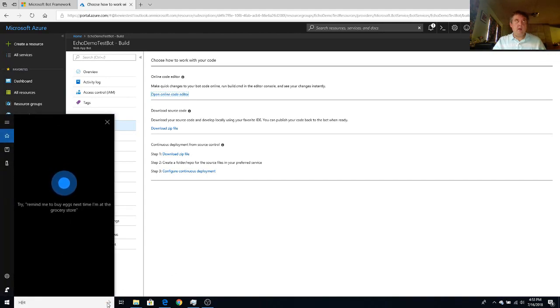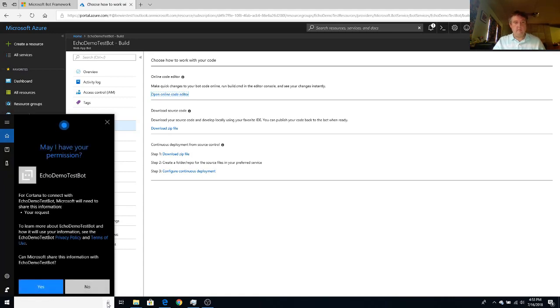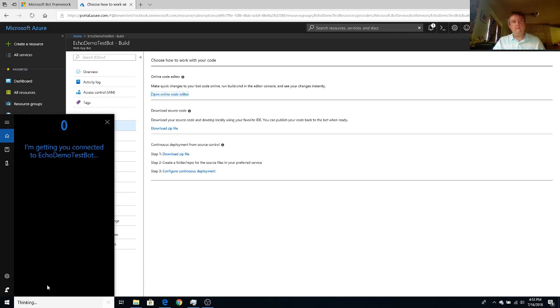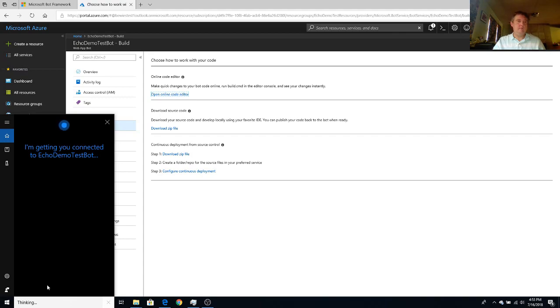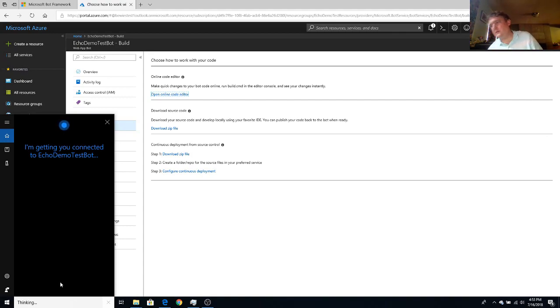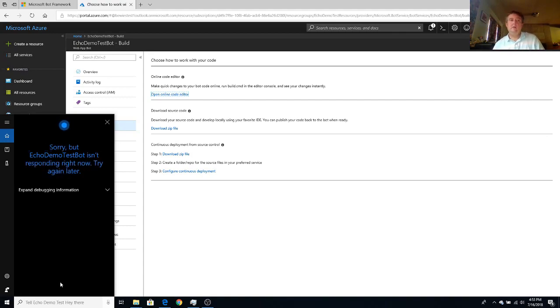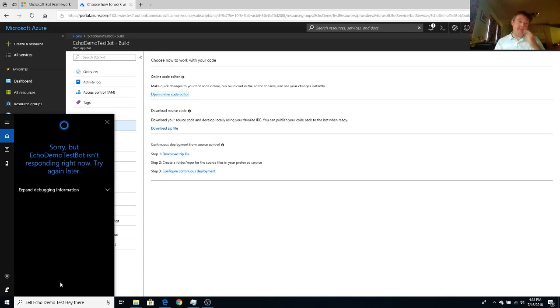Tell echo demo test, hey there. May I have your permission? Of course, we'll give you permission. It's a little bit slow the first time you invoke. Sorry, but echo demo test bot isn't responding right now. Try again later. It could be in the process of deploying. So the important thing is try, try again.